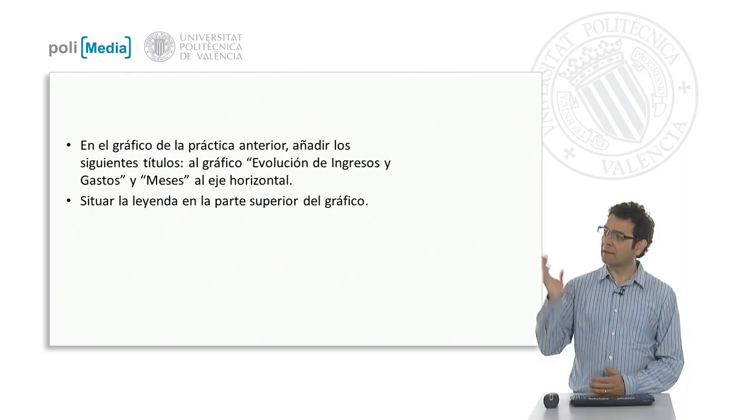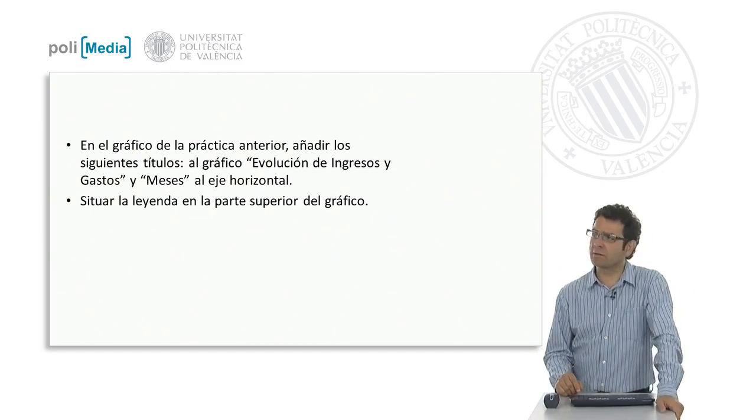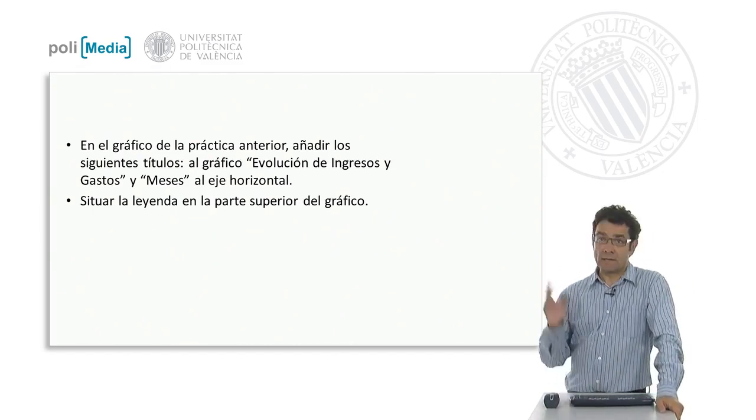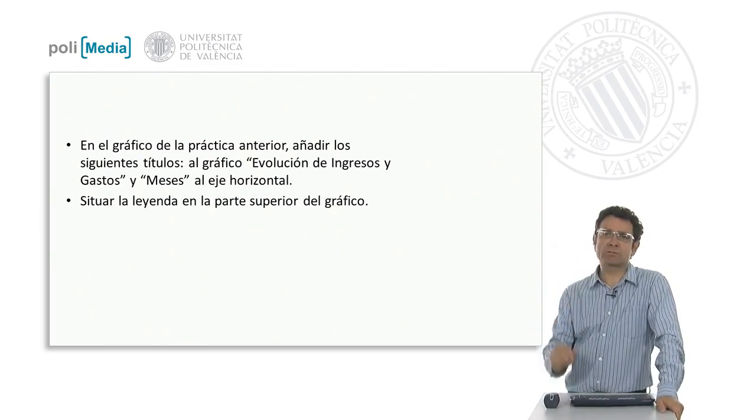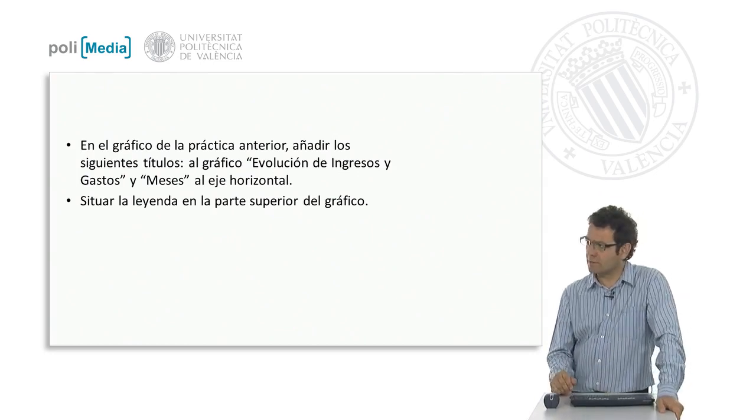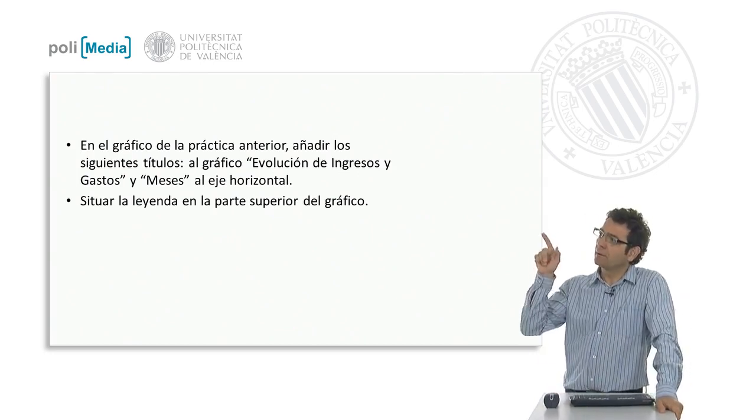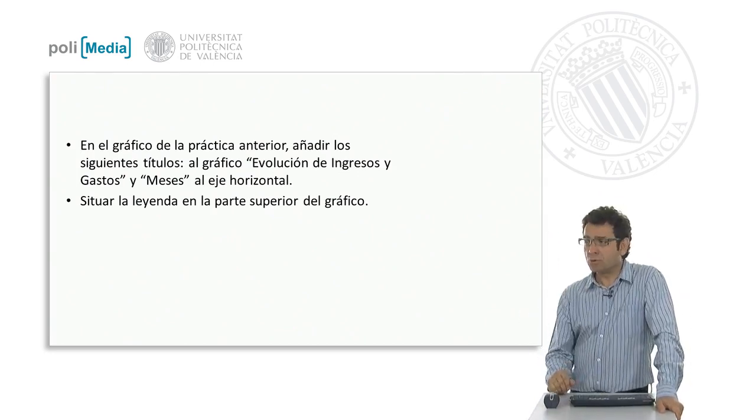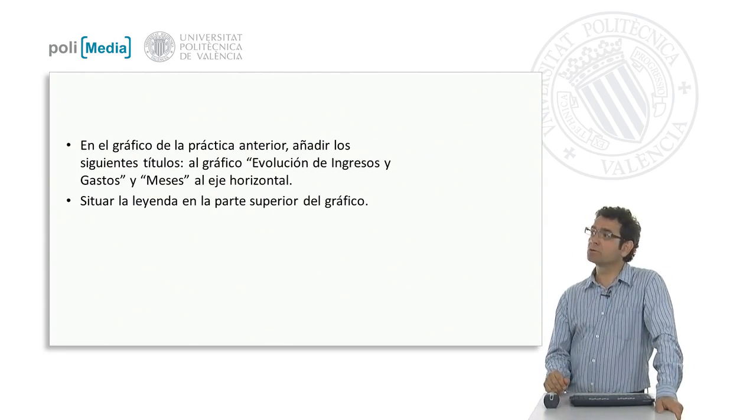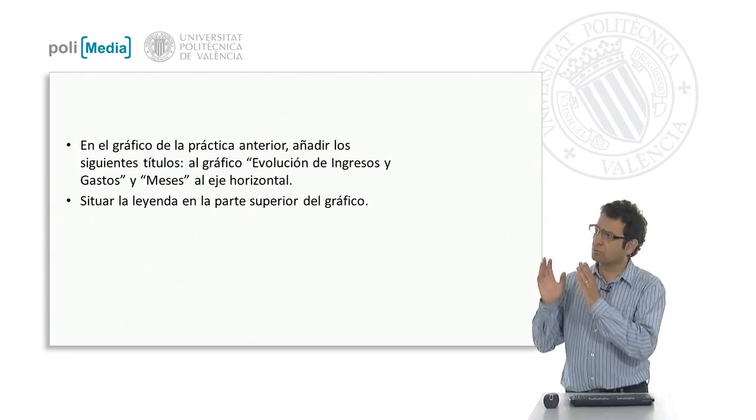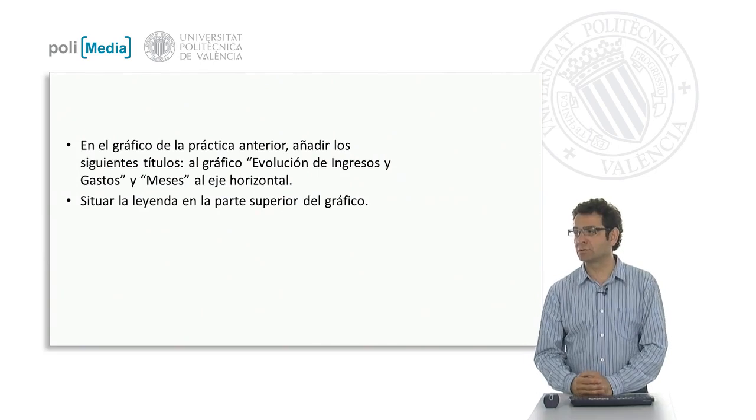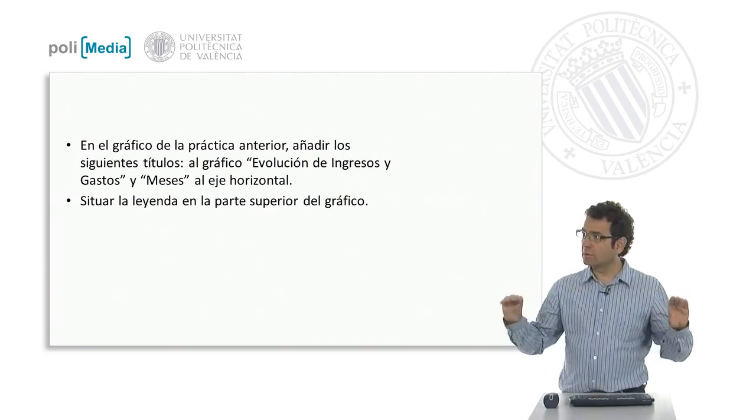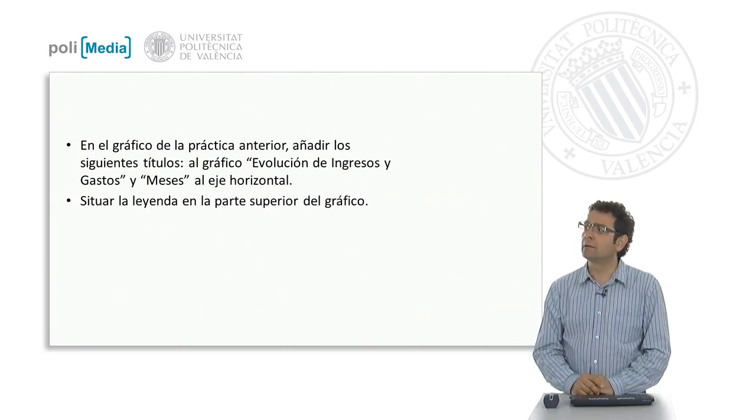They want us, in the chart from a practical session we did earlier, the one where we listed income and expenditure and made some graphical representation, to add titles to that graph. As title of the chart, Evolution of Income and Expenditure, and as title of the horizontal axis, the word Months.